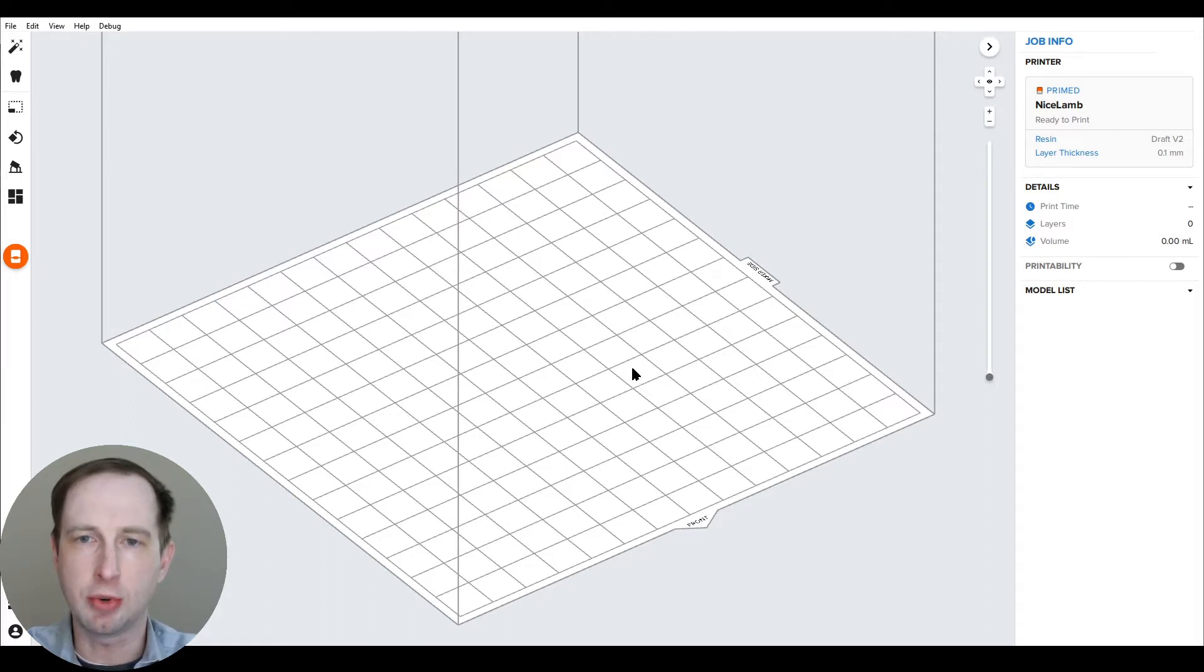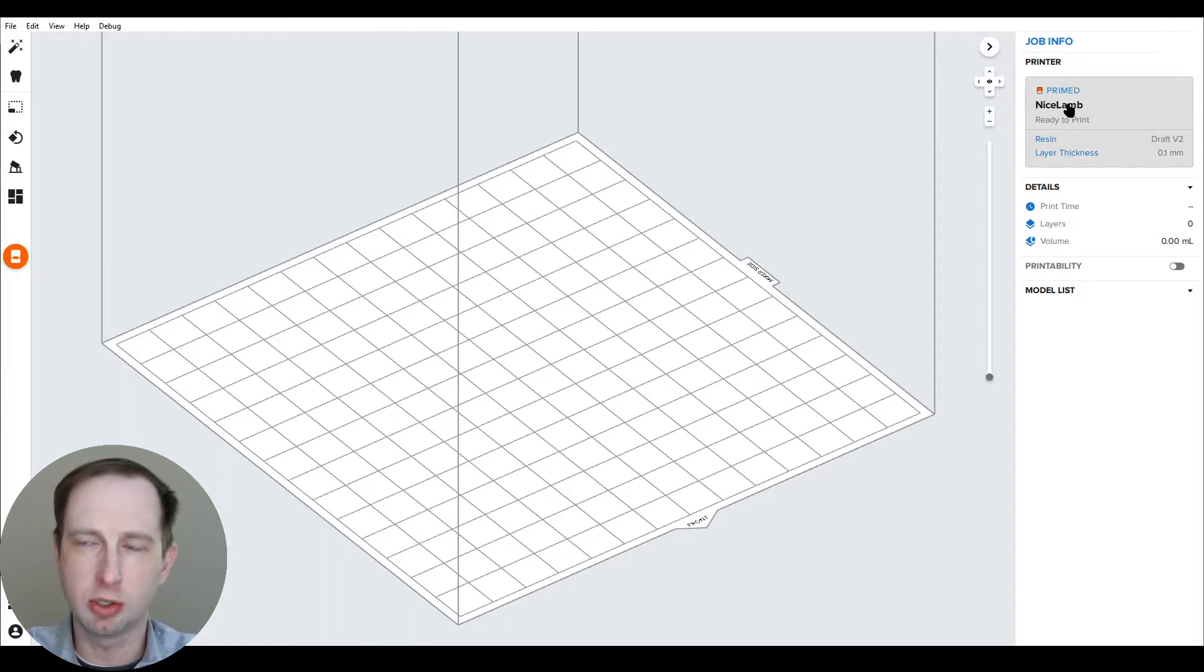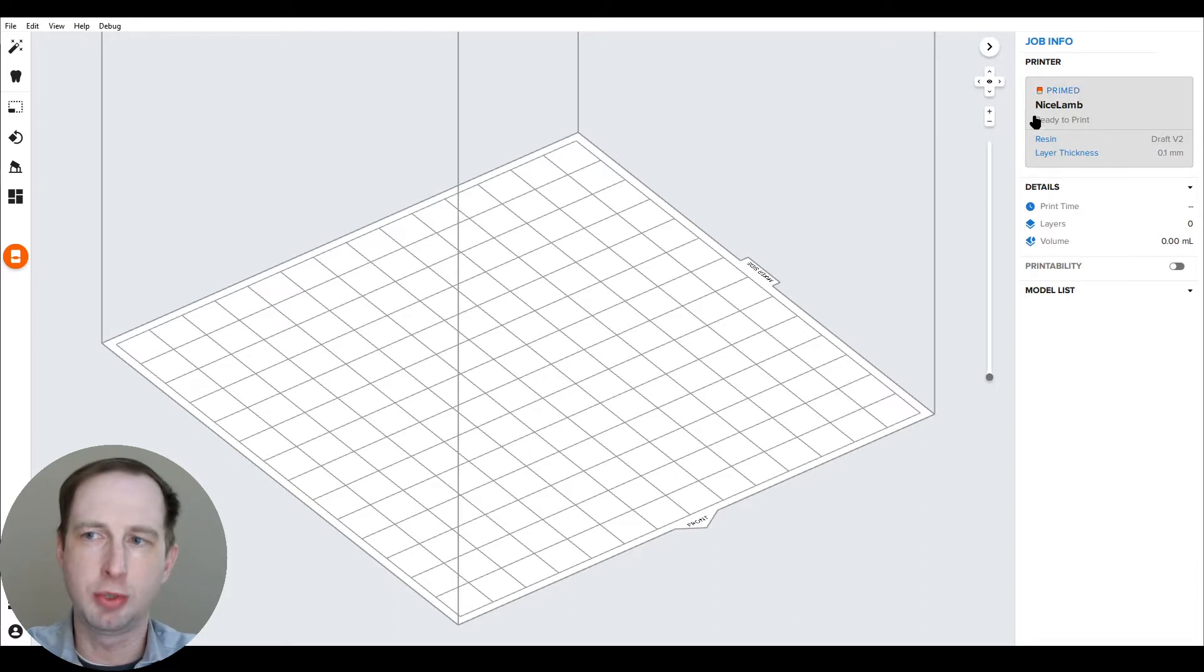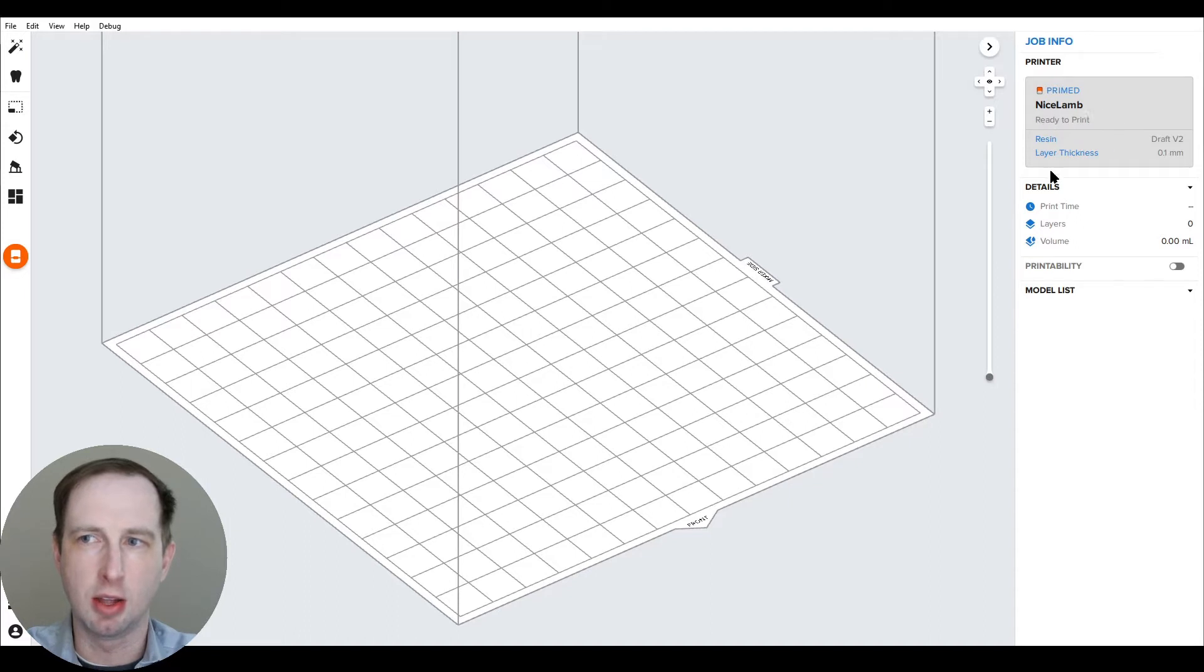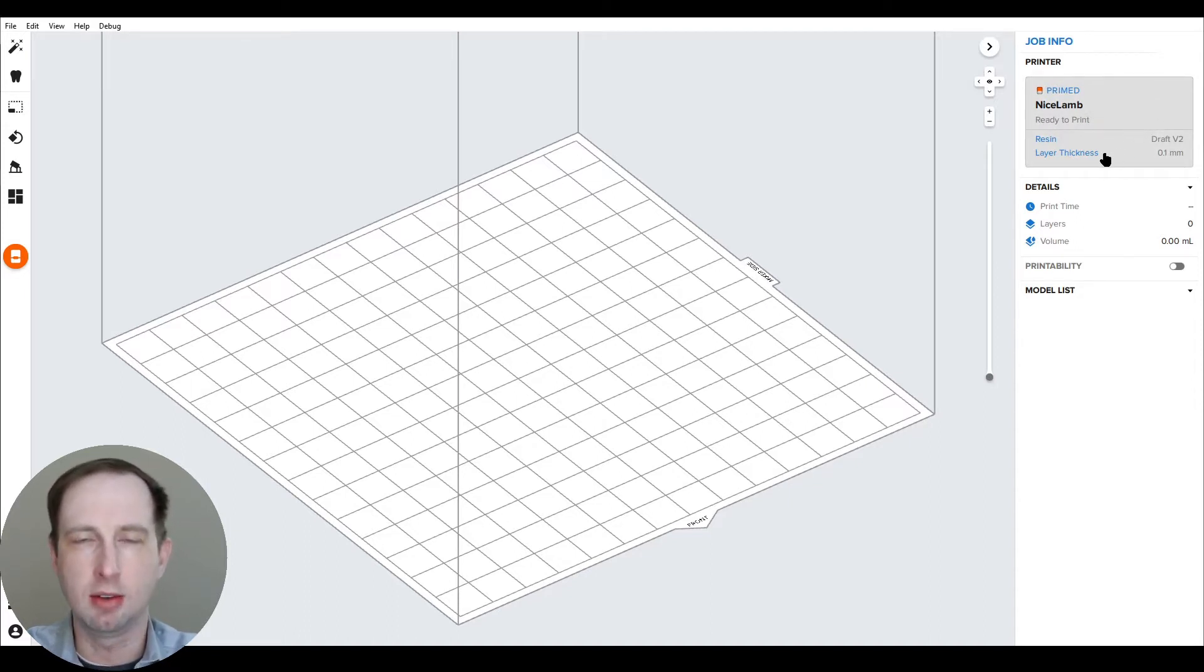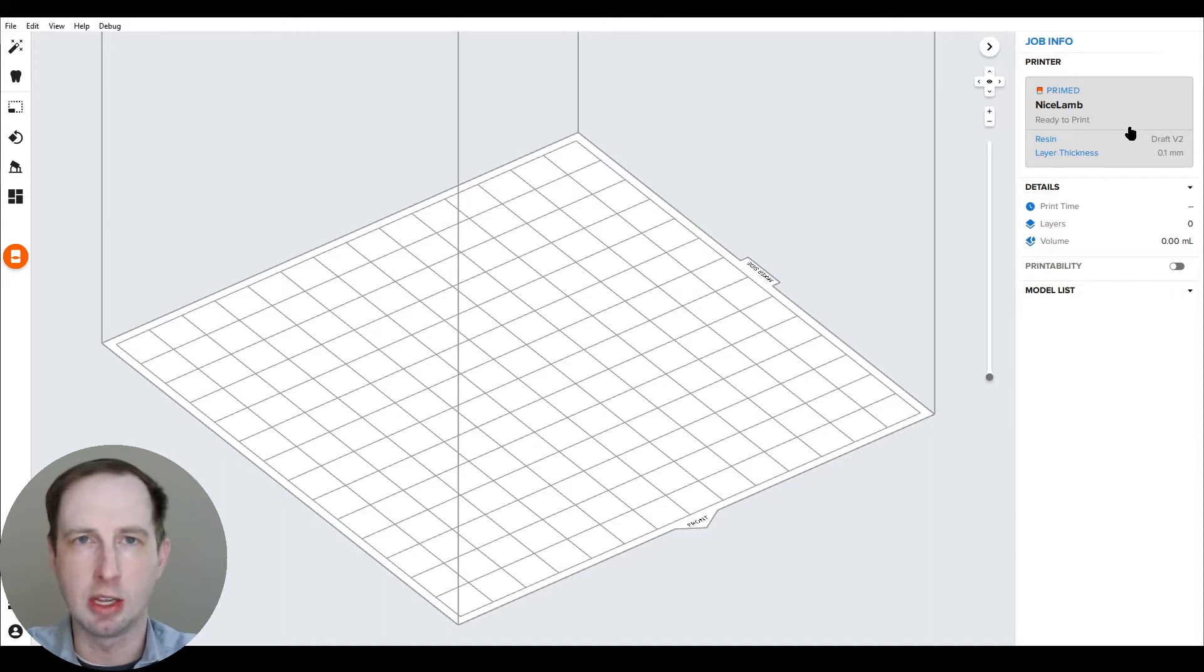So first things first, here's PreForm. You want to make sure a Form 2, Form 3B, or Form 3B-L printer is selected in the printer information or job setup window. And while you're there, select the material and layer height that you want to print it at.